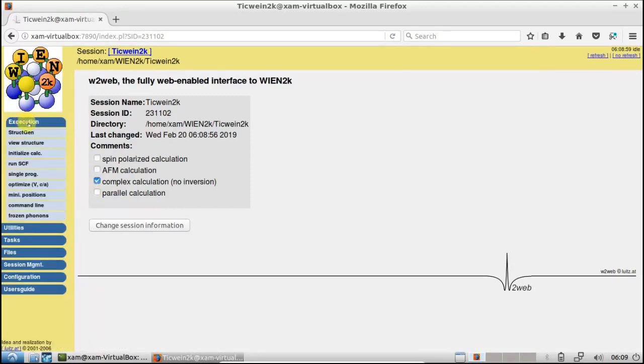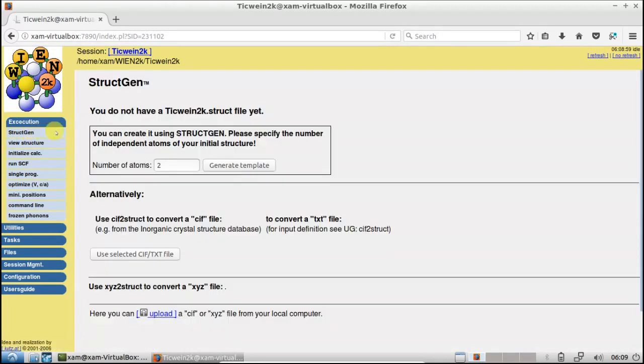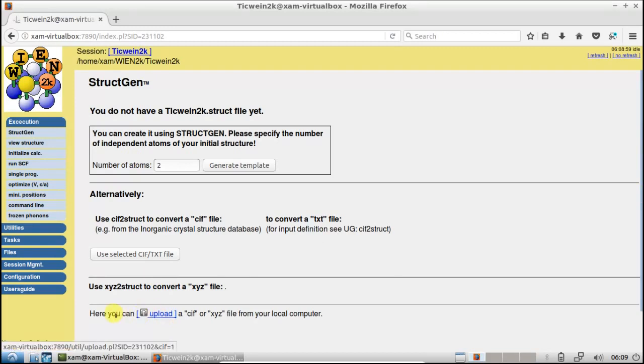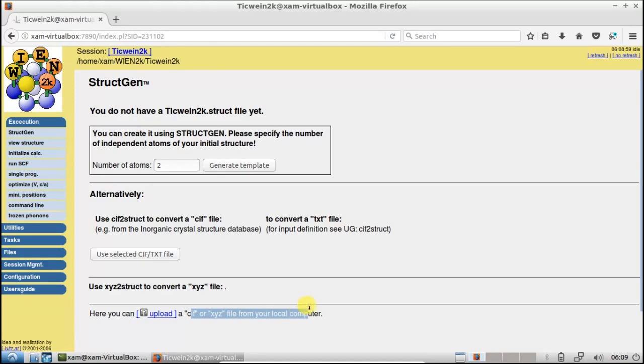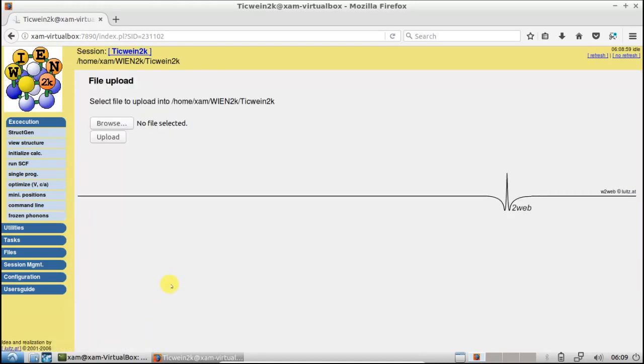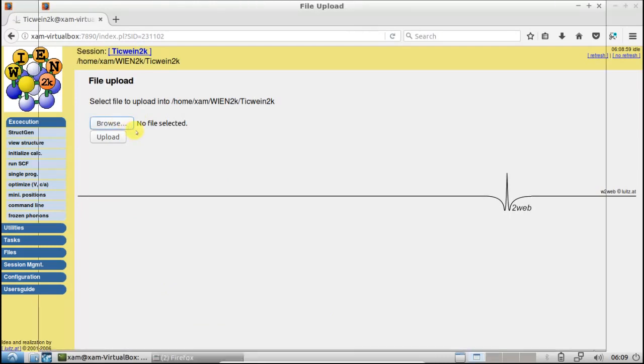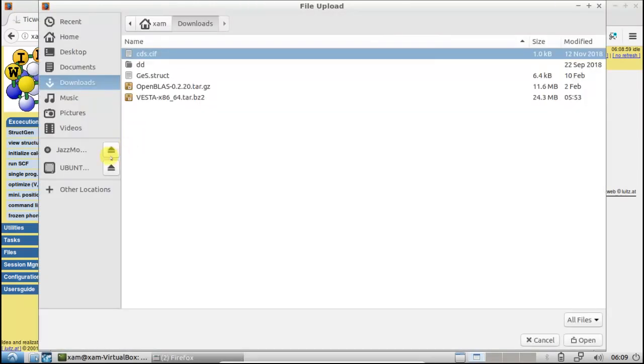Here, now click on StructGen. In StructGen, you see the option for uploading the CIF file. Here you can upload a CIF or XYZ file from your local computer. Click on Upload, Browse.